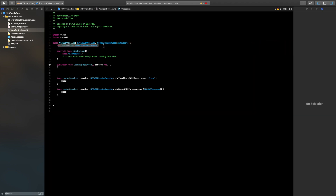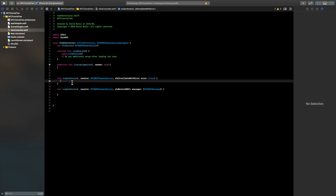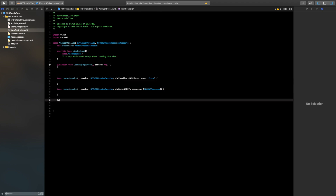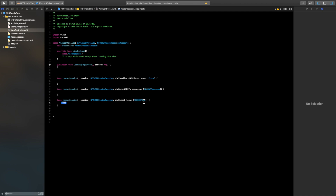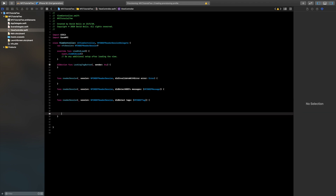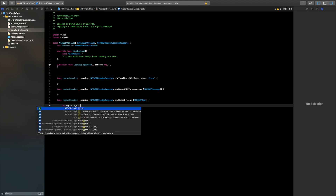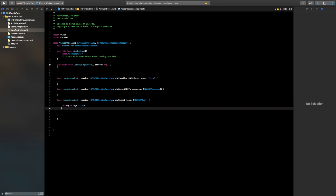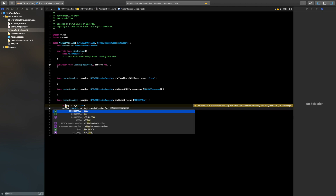Now let's prepare our NFC functions so we can write and lock a tag. I'll keep the first two stub functions empty and add a third NFC function — type 'func readerSession' and select the second option, making sure the parameter type is NFCNDEFTag. Inside, we connect to the first scanned tag: let tag equal tags.first, then call session.connect passing that tag.